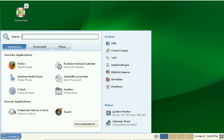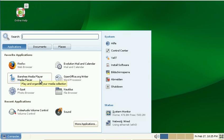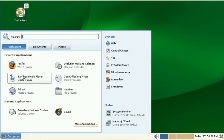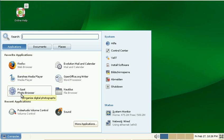For example, it puts favorite applications here, but Banji Media Player and F-Spot are certainly not my favorite applications. I have no clue who decided that these have to be my favorite applications and why they show up here.